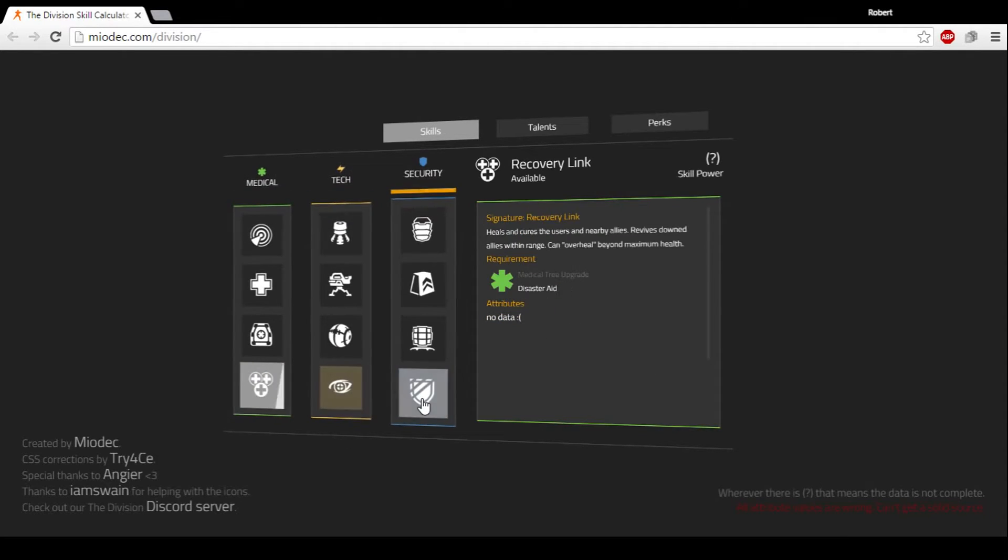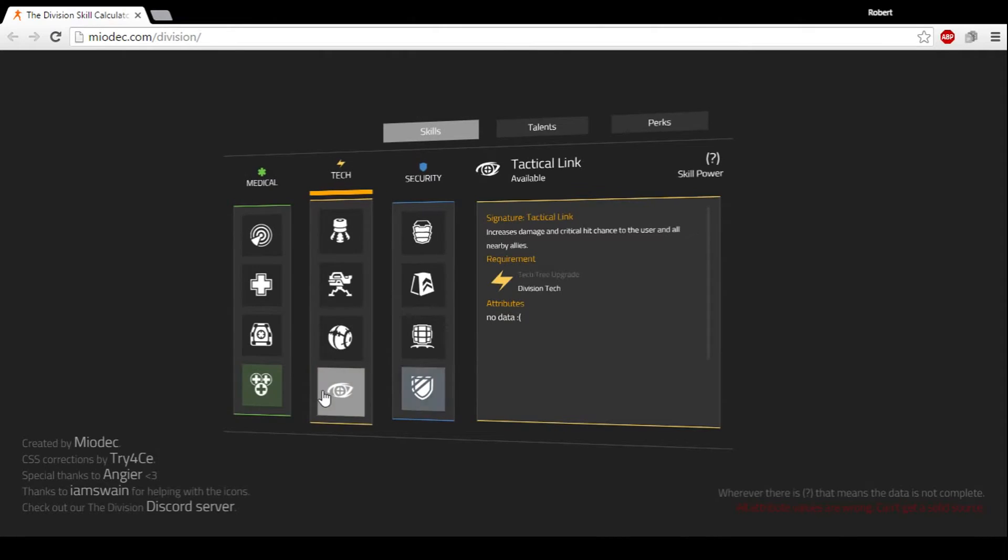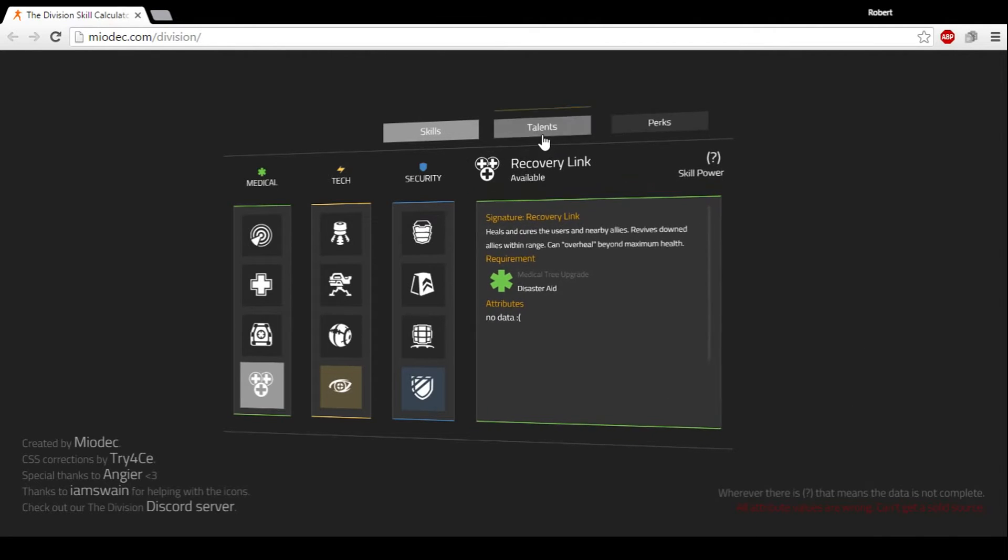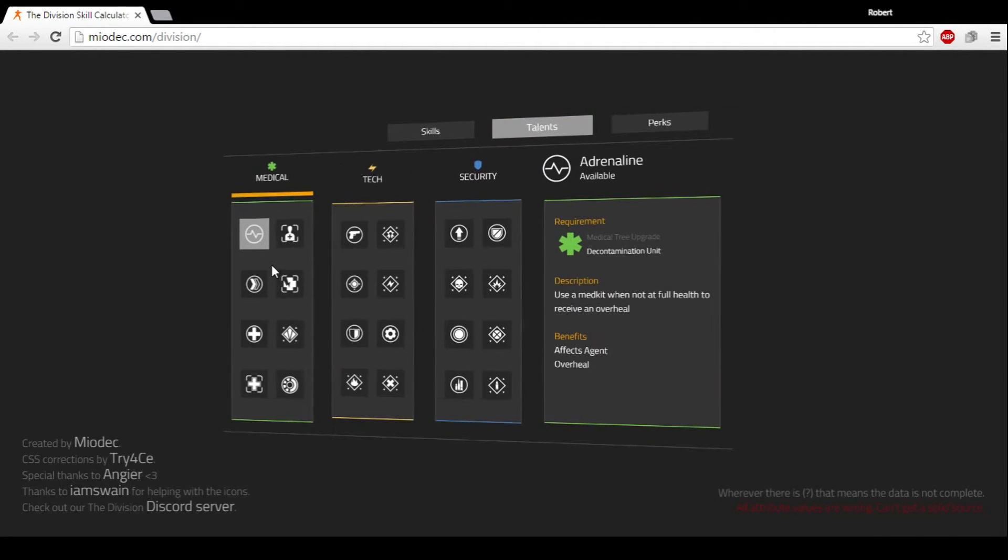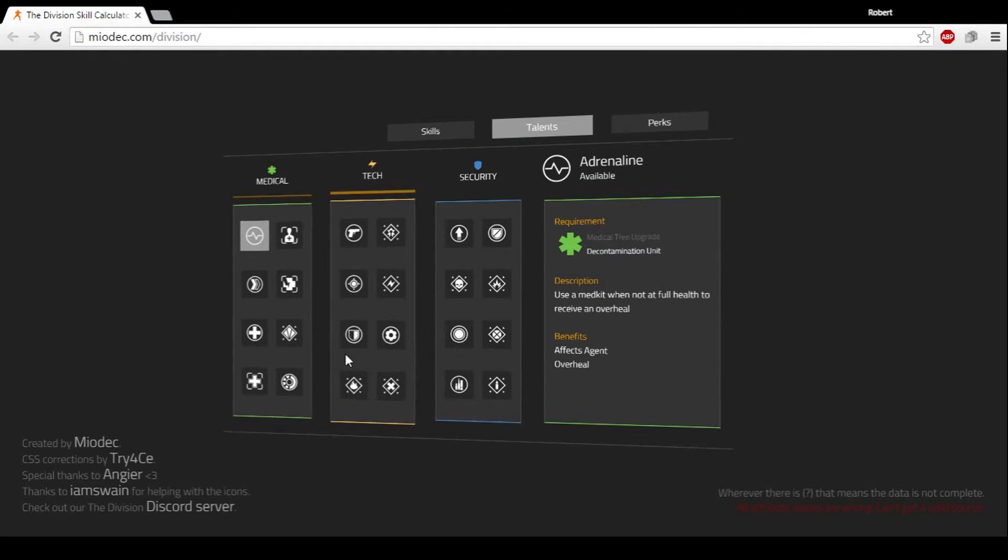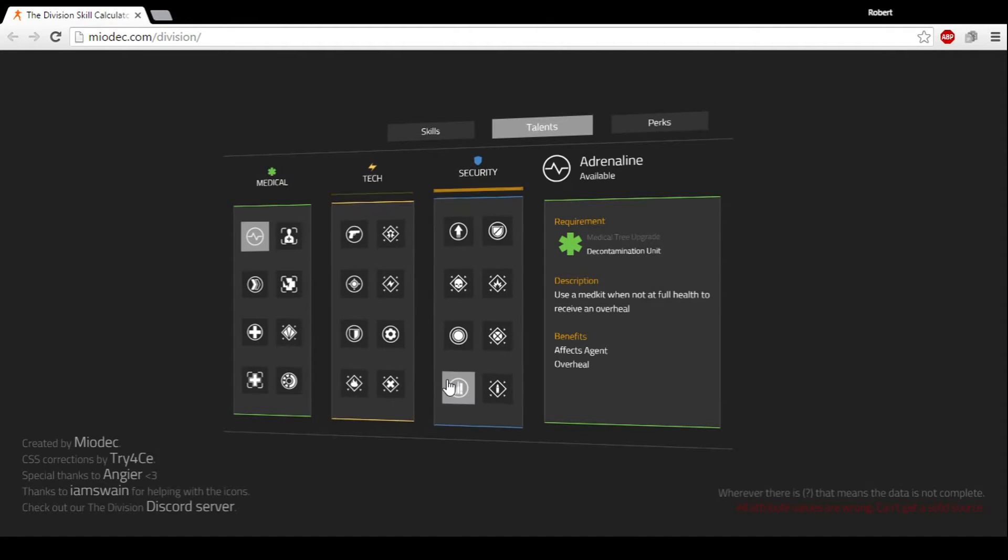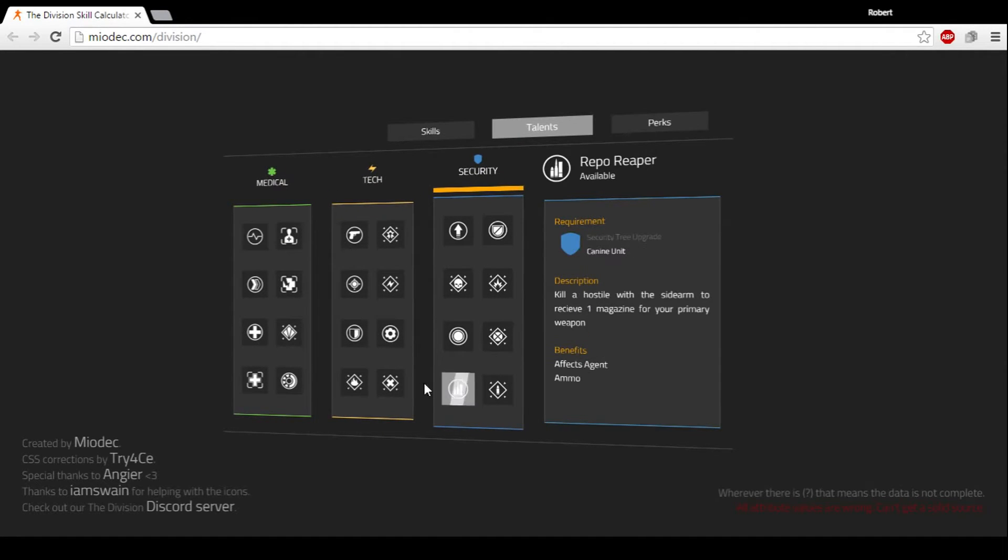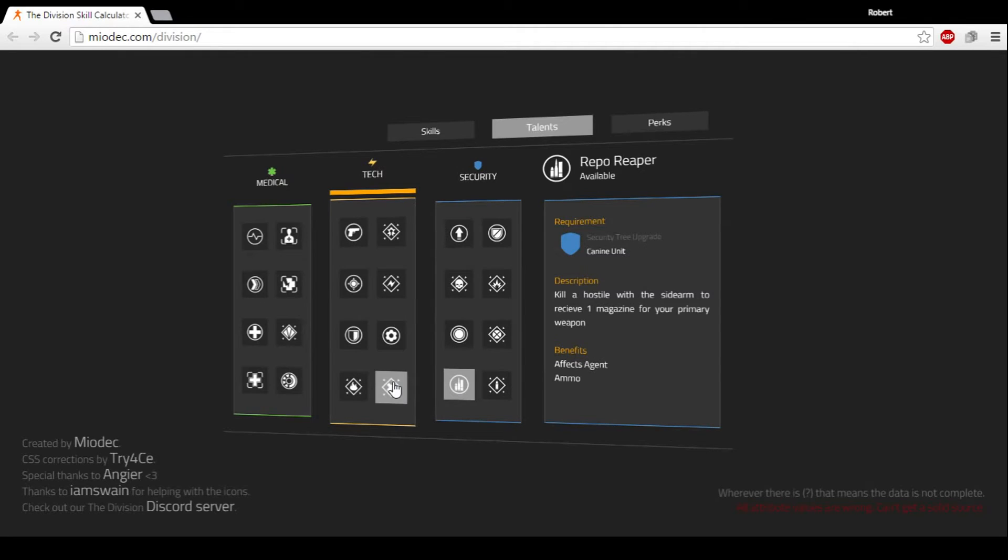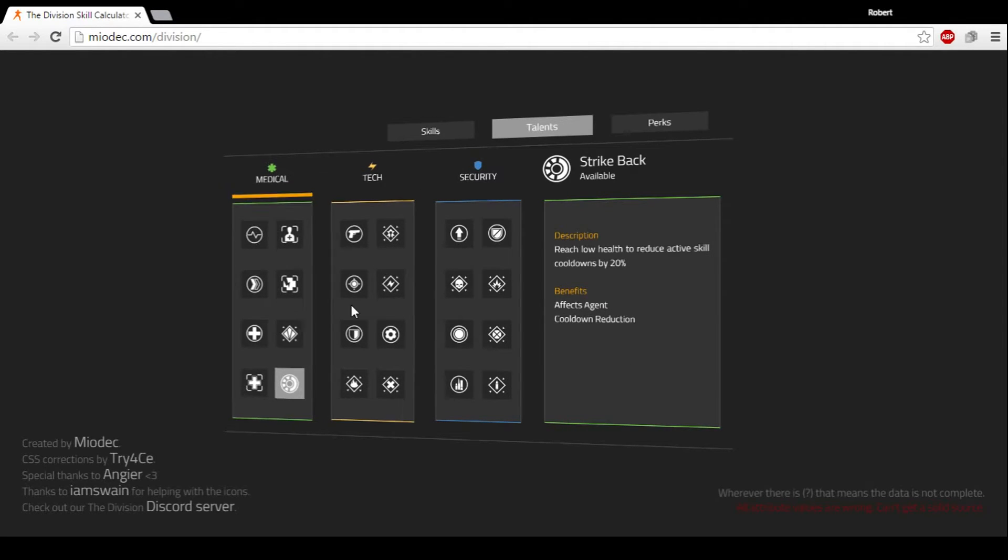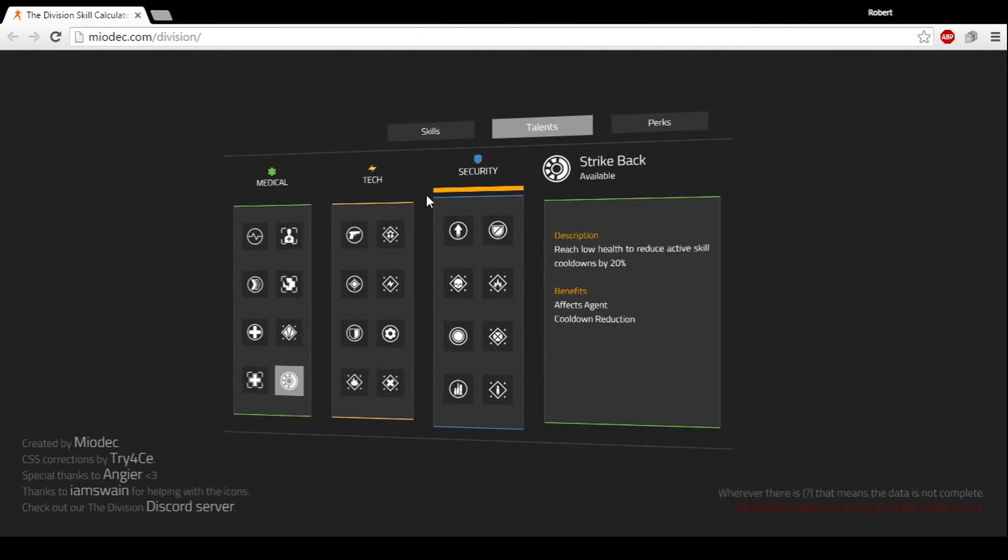And then also you'll be able to equip four different talents by the end of the game. So if you come over here and look at the talents, once these are all unlocked towards the end of the game, you'll be able to use four of these talents at will, so to speak. And so that's pretty cool.